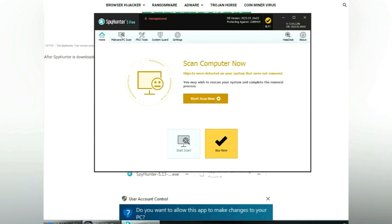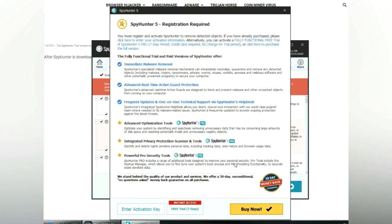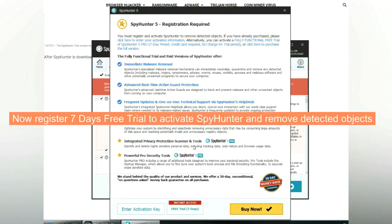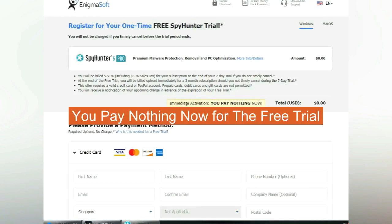Click start scan now. Click next once scan completes. Now register 7 days free trial to activate SpyHunter and remove detected objects. You pay nothing now for the free trial.